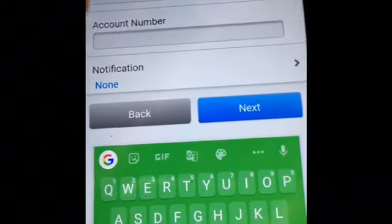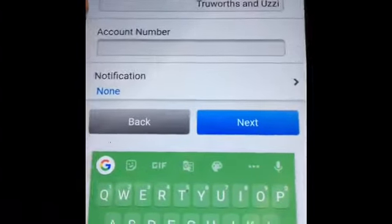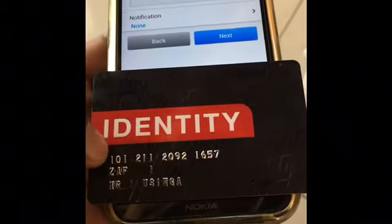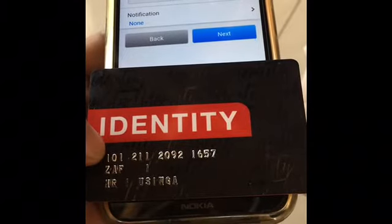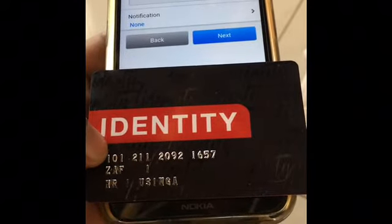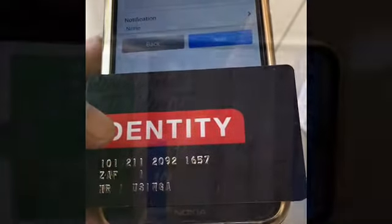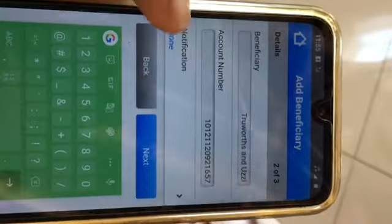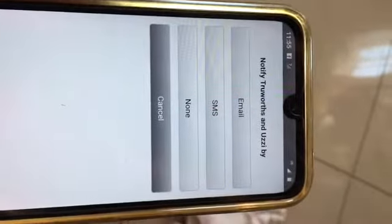Once you have clicked, for the account number you need to type in the 14-digit number that is on your card account. This is the 14-digit account number that reflects on your card — you're going to type it in. Once you are done typing the account number, you can see there is a notification option.